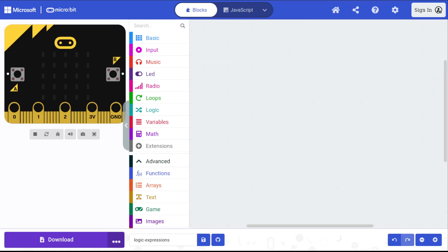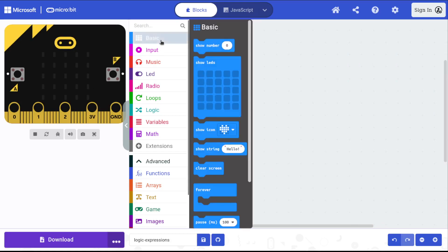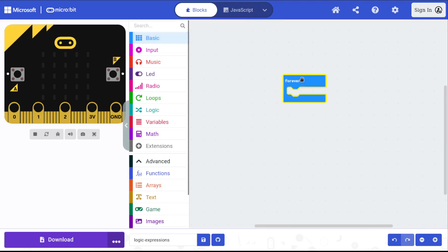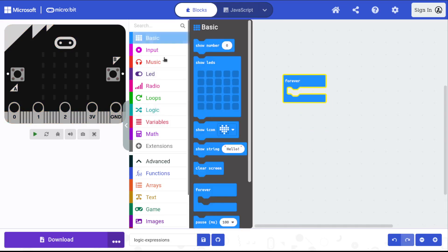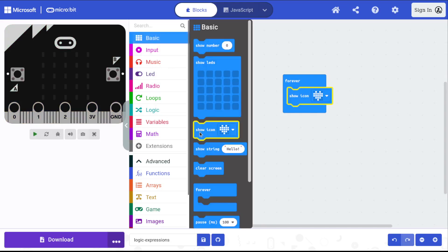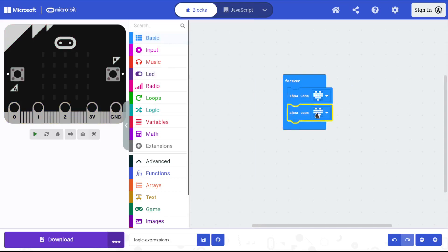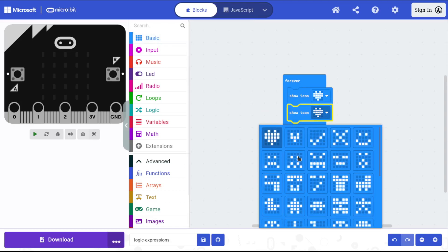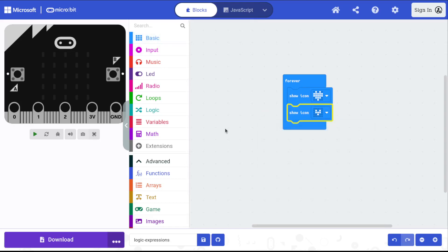I've got my simulator up here. We've got a forever loop, and what I'm going to do is have the computer choose between two options. I'll have it show the heart or the small heart. Those are my two options.